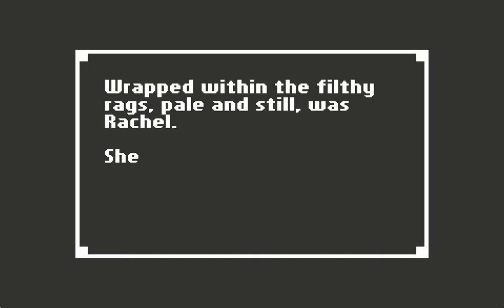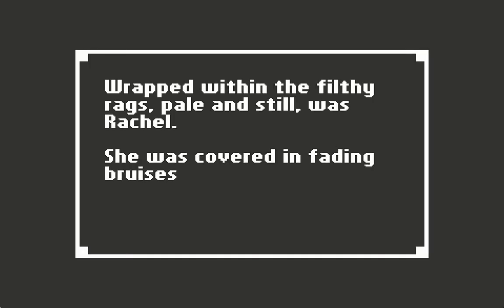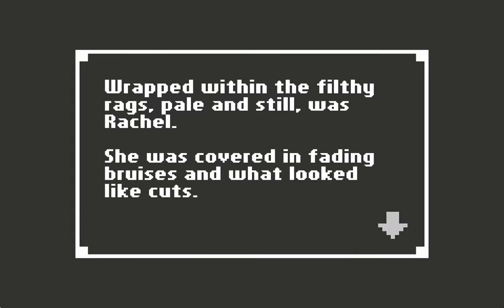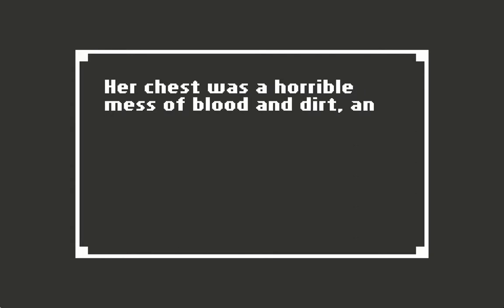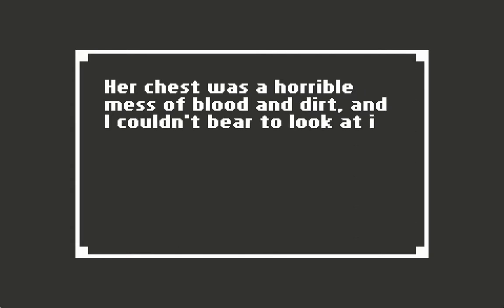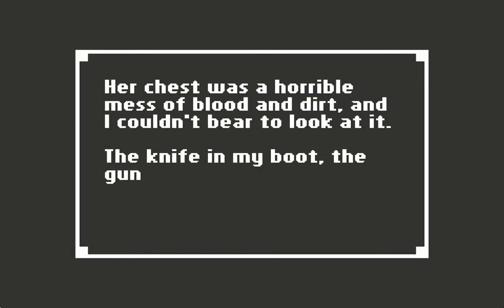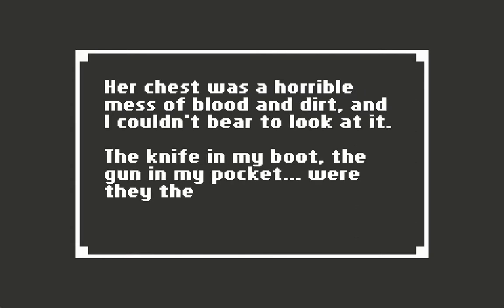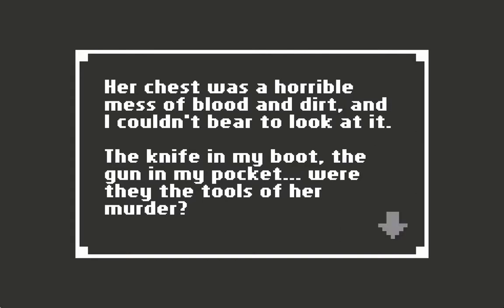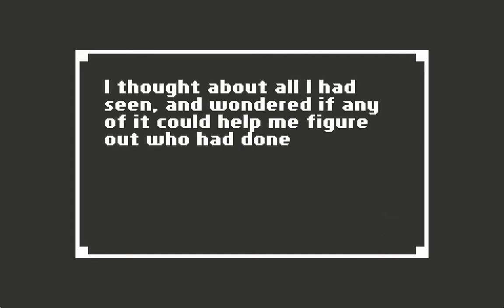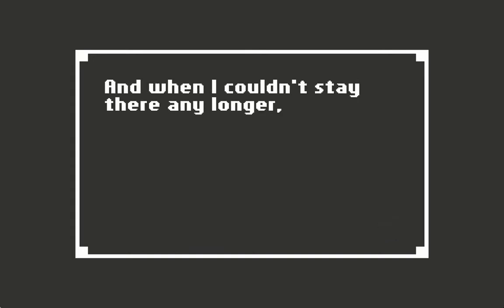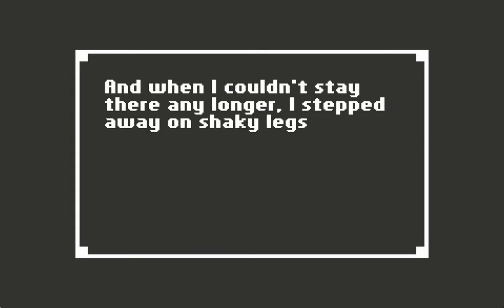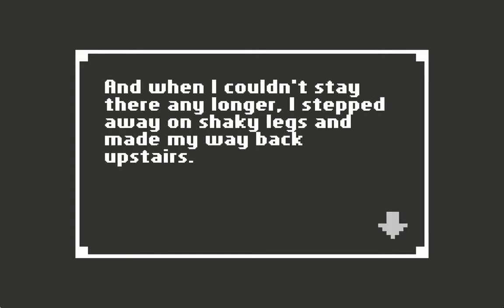Wrapped within the filthy rags, pale and still, was Rachel. She was covered in fading bruises and what looked like cuts. Her chest was a horrible mess of blood and dirt, and I couldn't bear to look at it. The knife in my boot, the gun in my pocket - were they the tools of her murder? I thought about all I had seen and wondered if any of it could help me figure out who had done this. I couldn't stay there any longer. I stepped away on shaking legs and made my way back upstairs.